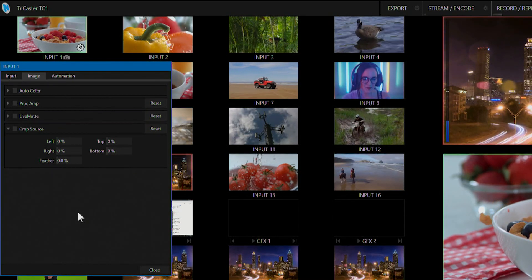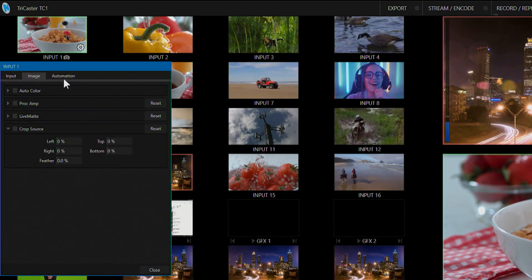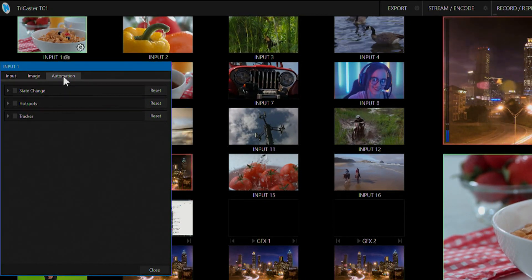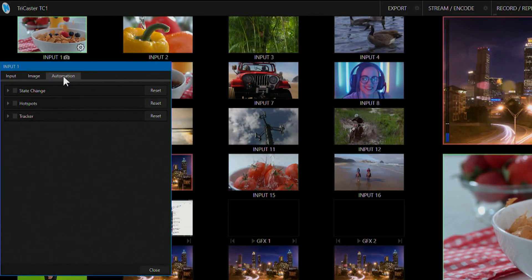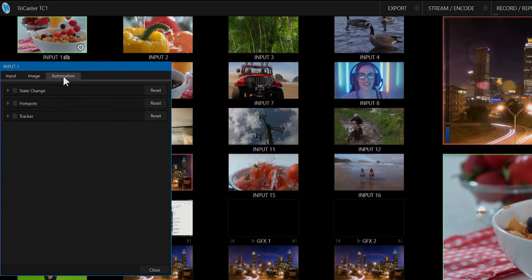We also have a tab to set up automation to apply to this input, but we'll go over that in another video.